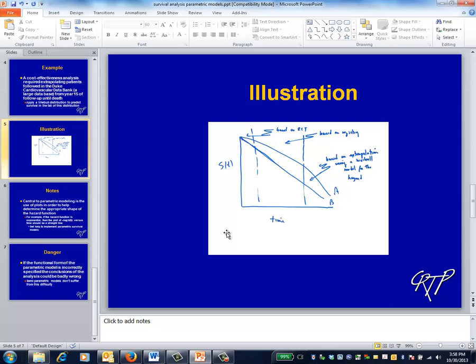This graph illustrates the solution, which was to use the randomized trial data as a starting point for year 1, model the data from year 1 to 15 from the data bank using the Weibull model, and then plug in the parameters from that Weibull model to extrapolate survival into the future. The cost-effectiveness analysis then used the area under the various survival curves.